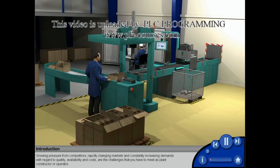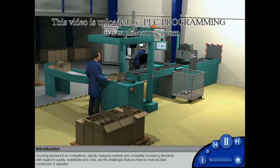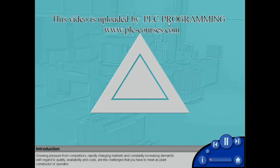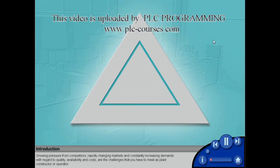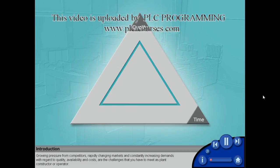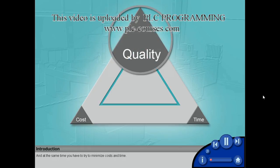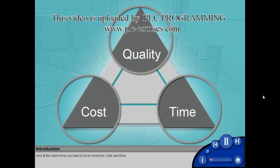Growing pressure from competitors, rapidly changing markets and constantly increasing demands with regard to quality, availability and costs are the challenges that you have to meet as plant constructor or operator. And at the same time, you have to try to minimize costs and time.